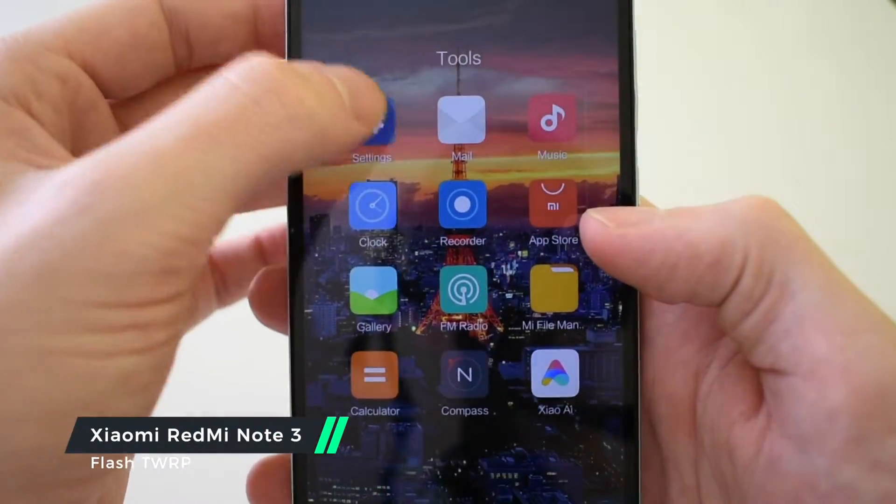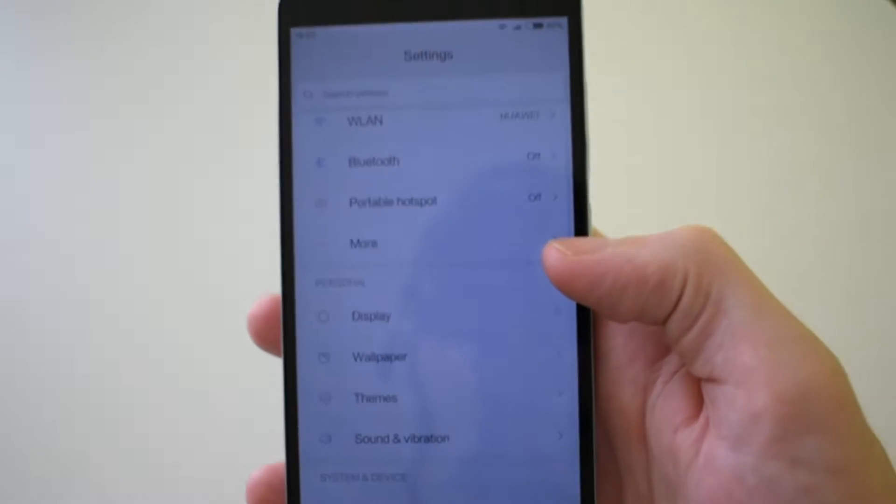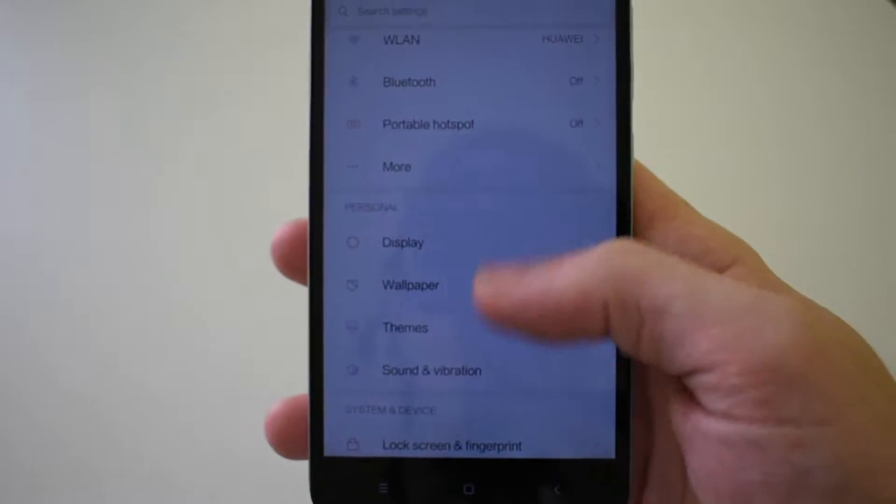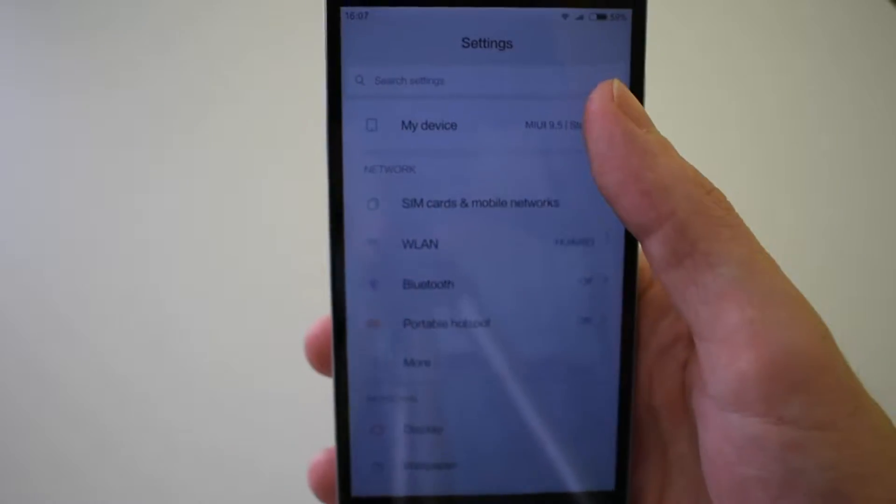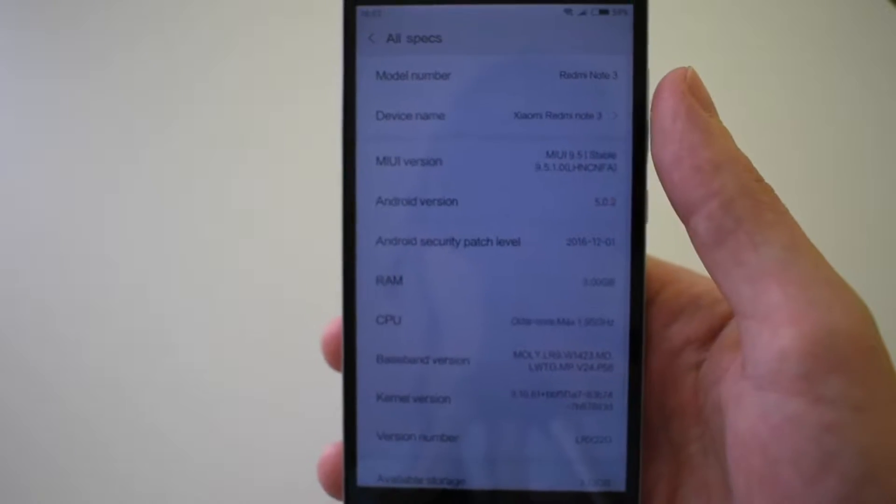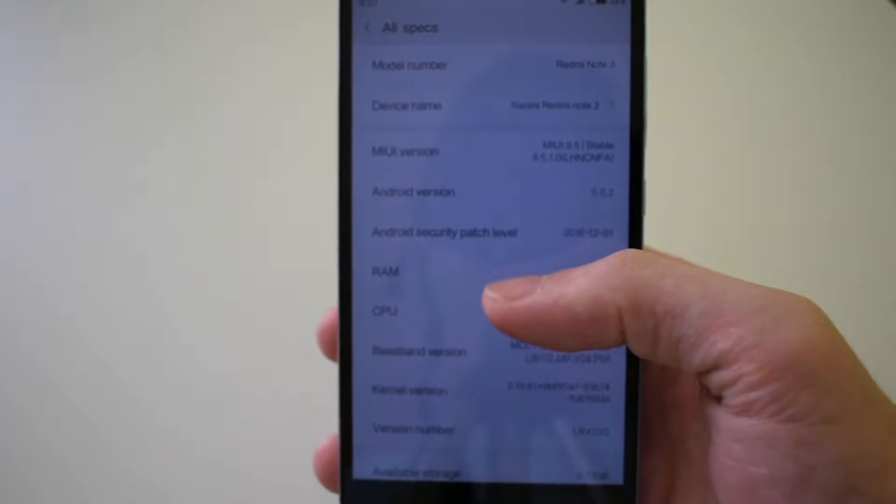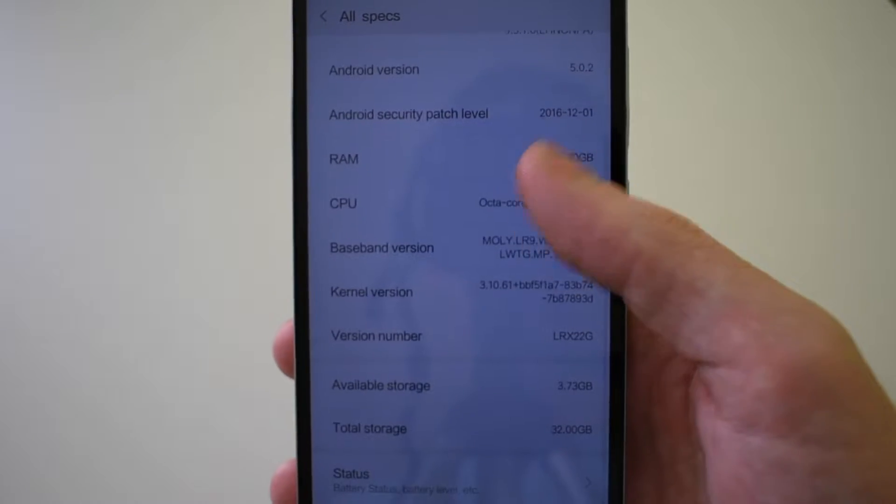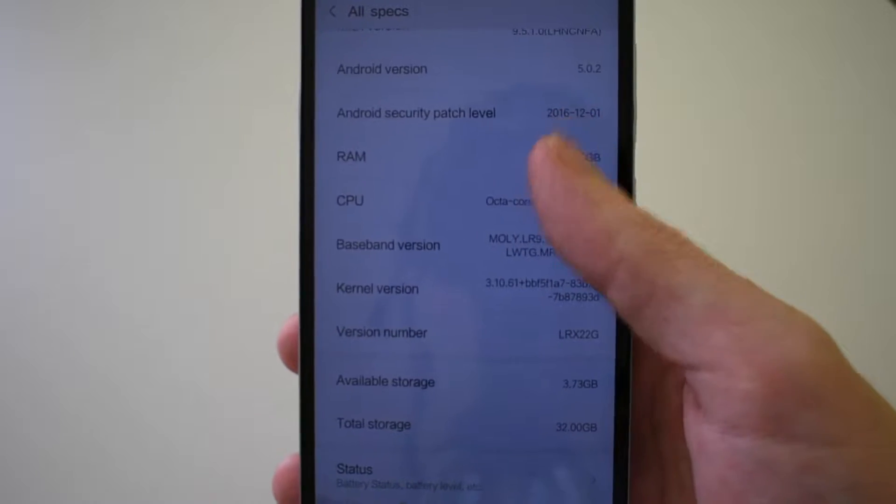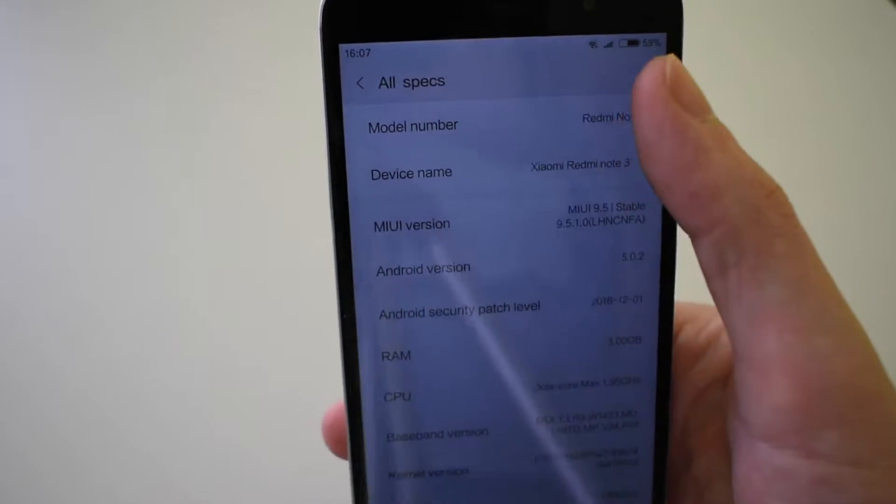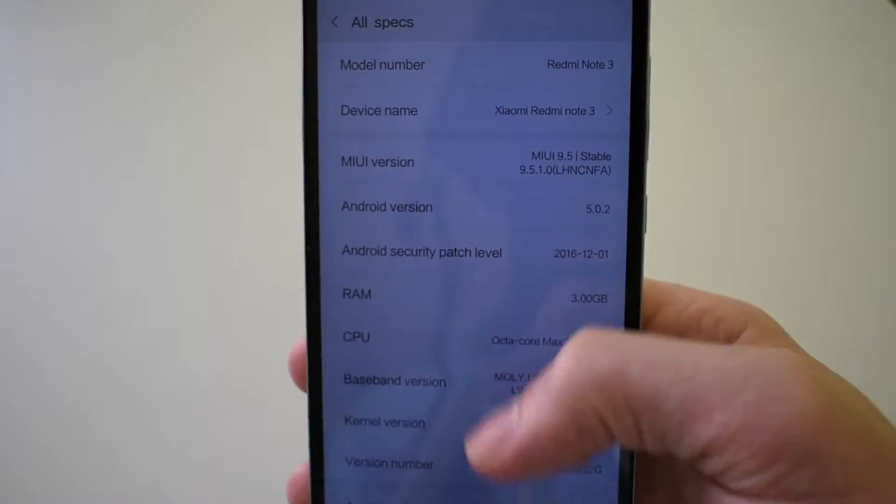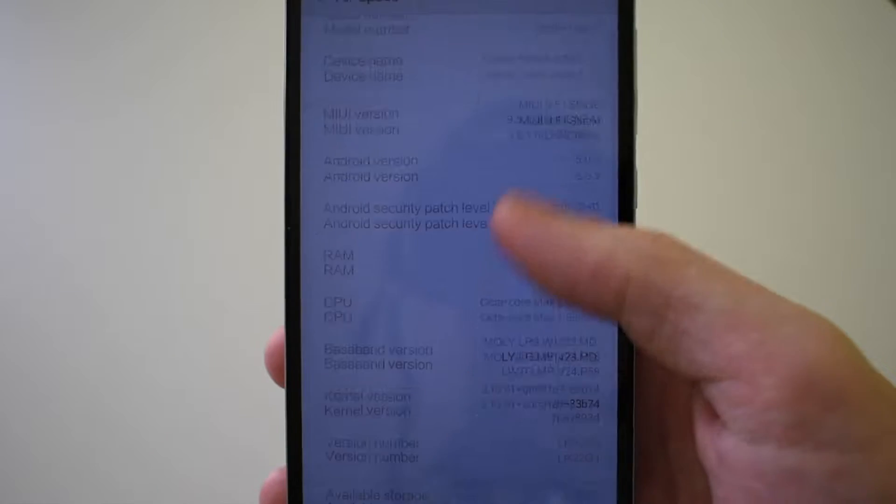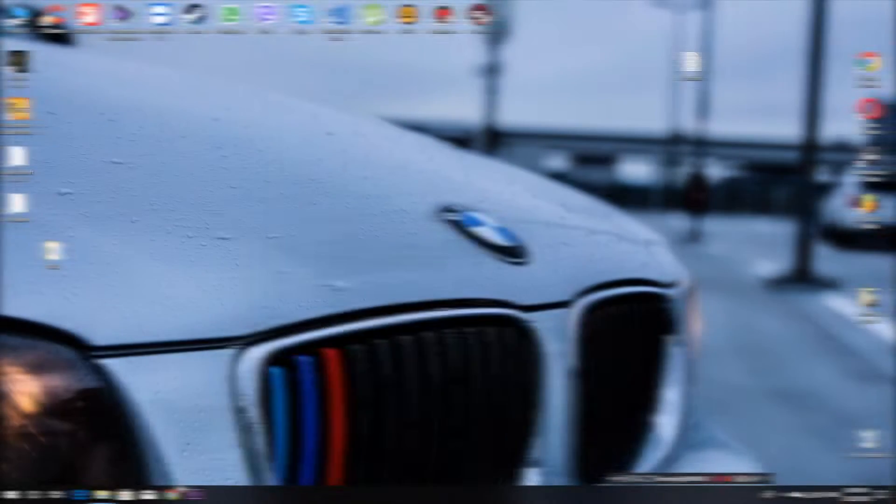This is MIUI 9.5 for MTK version, it's stable, it's not developer version, and as you can see Octa-Core MediaTek CPU with 3GB of RAM, Android 5.0.2.